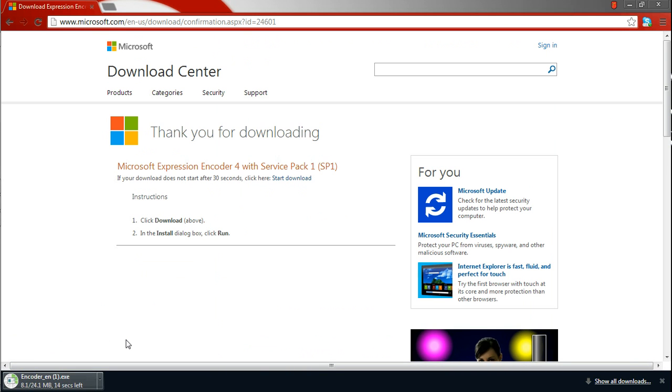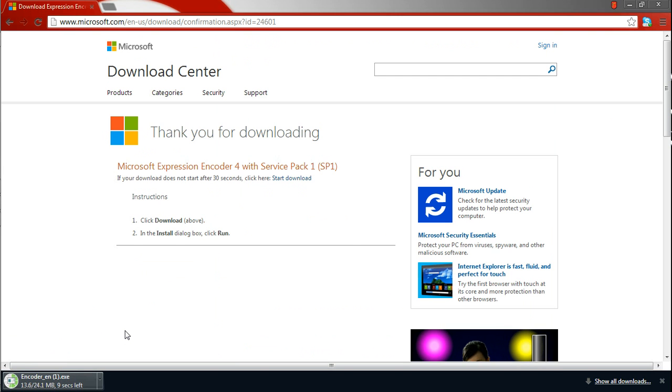This will take probably, it depends on your internet speed. I have 11 seconds more so I'm just gonna wait for that.